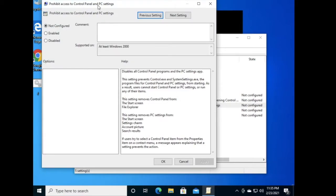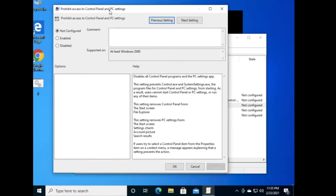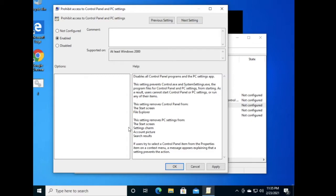This window will open. Here you have to enable this setting to activate it. When you enable this, users will not be able to access Control Panel and PC settings. Just click OK.